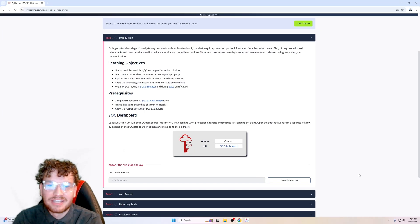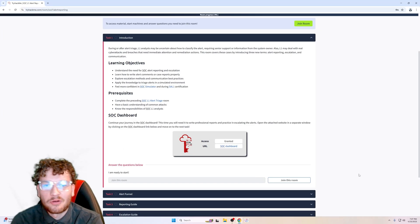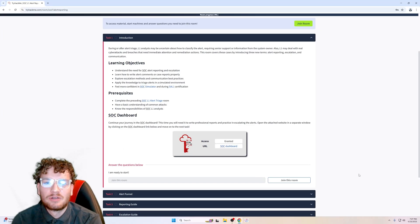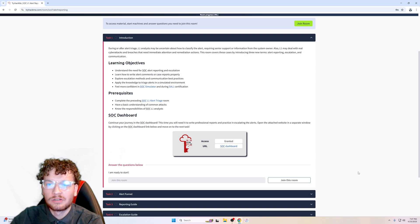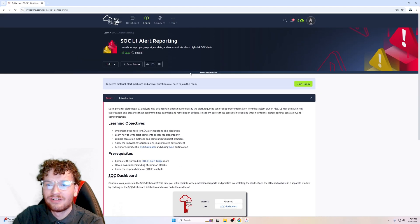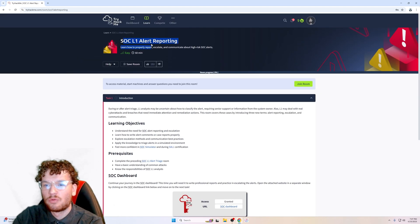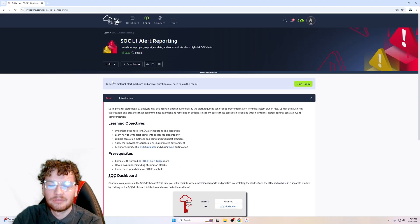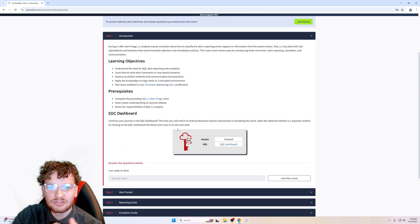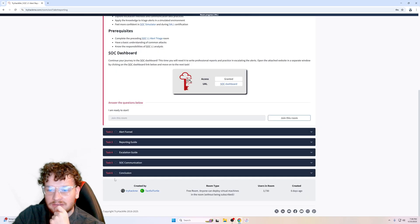Hello everyone, my name is Dennis with DongSec security. In today's video, we're going to be going over the SOC Level 1 Alert Reporting Lab. Let's get straight to it.